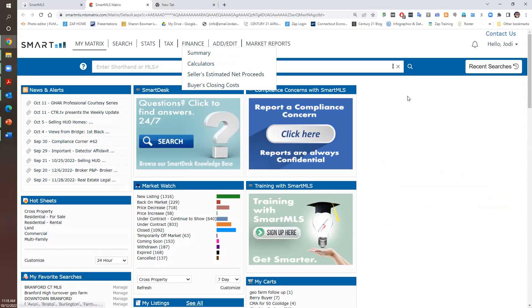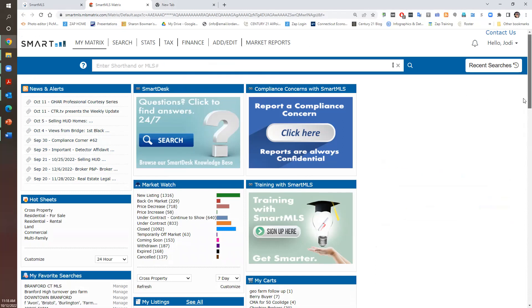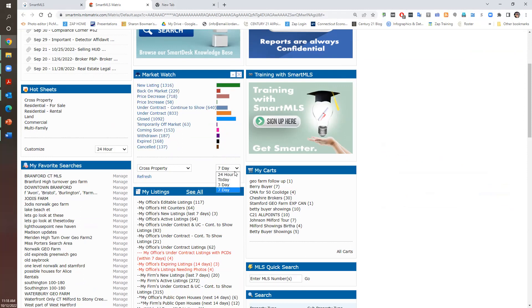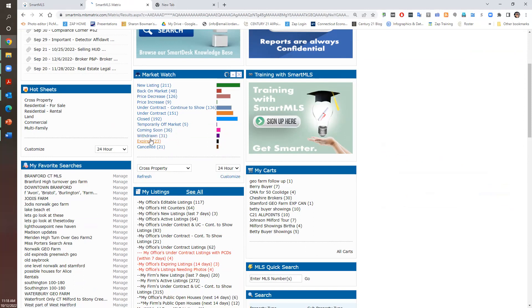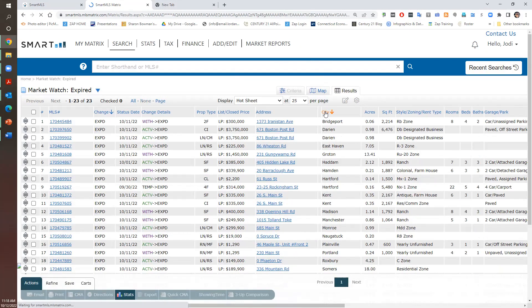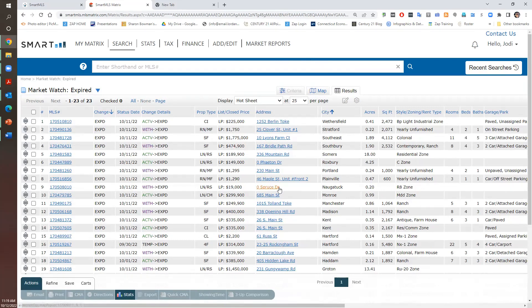So on the front page of Smart MLS in MarketWatch, I have the last seven days. We'll make it 24 hours. So there are 23 expires. Let's pull a city that we at least know. Most things expire at the end of the month.